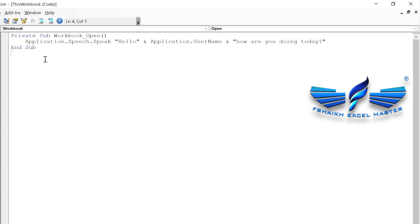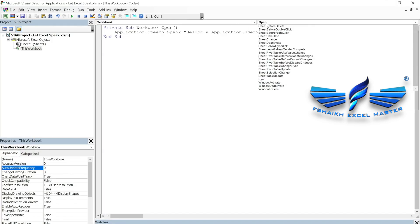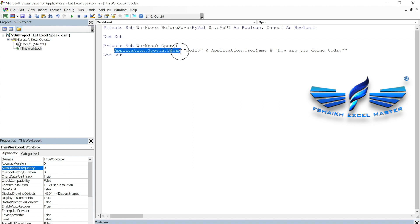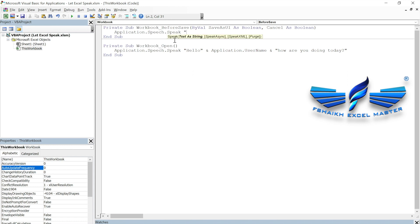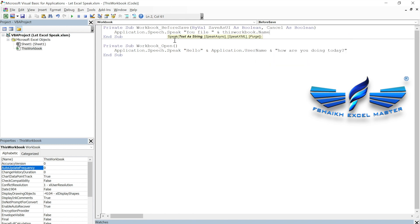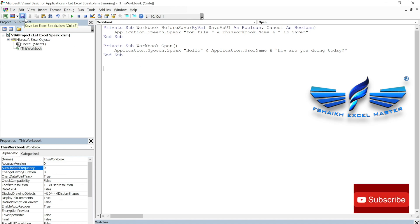Now, for when we save the workbook, we copy this code into the `BeforeSave` event and make it say 'Your file' followed by the filename — `ThisWorkbook.Name` — then 'is saved'. So whenever you click save, it will speak: 'Your file, Let Excel Speak dot xlsm, is saved.' Isn't that great?